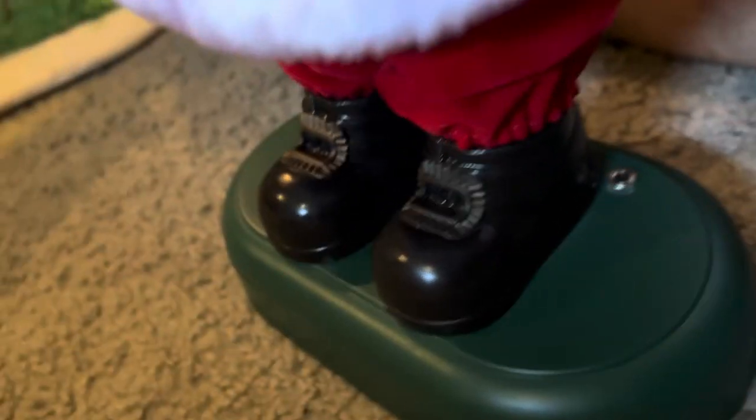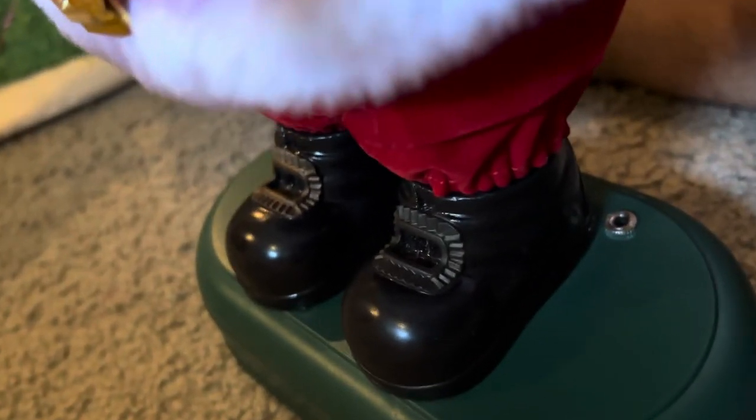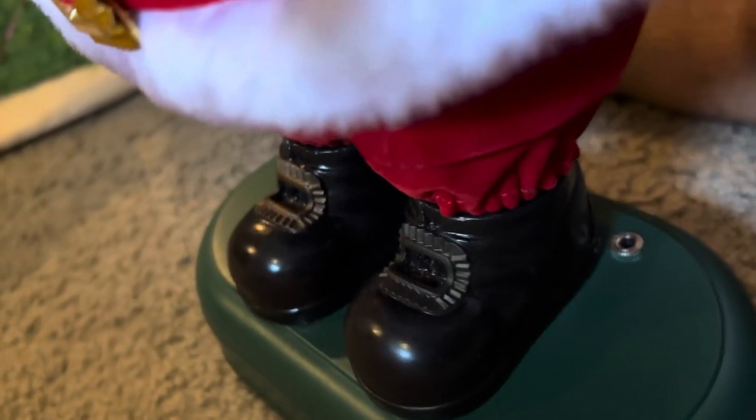Now this one runs off of, I think, two C batteries instead of a plug-in like the other one. And it's the size of your standard animatronic. It's a little bit smaller, actually, than some things.